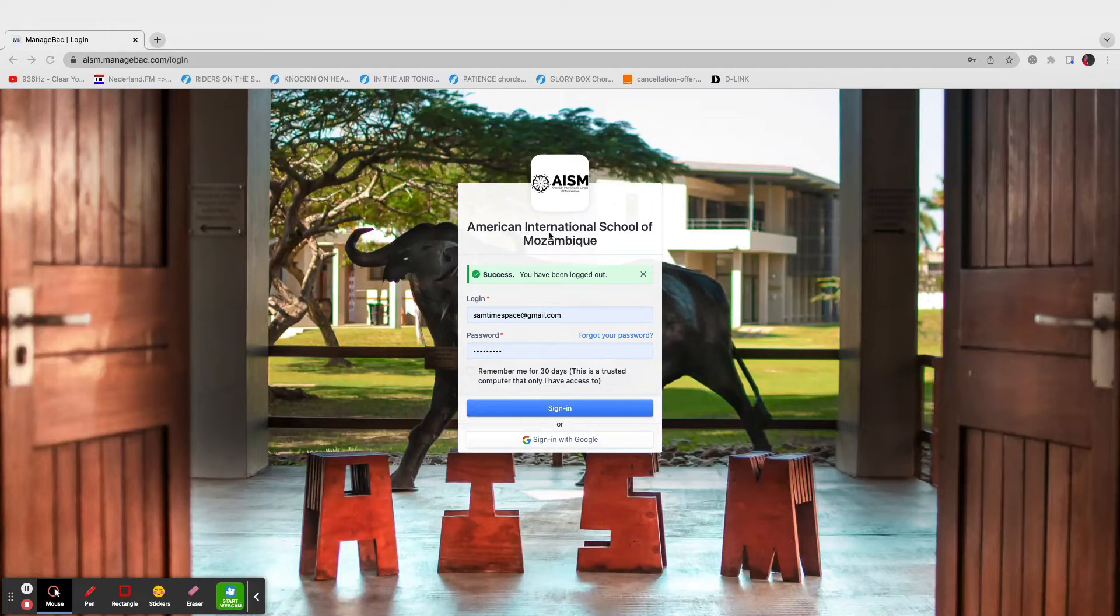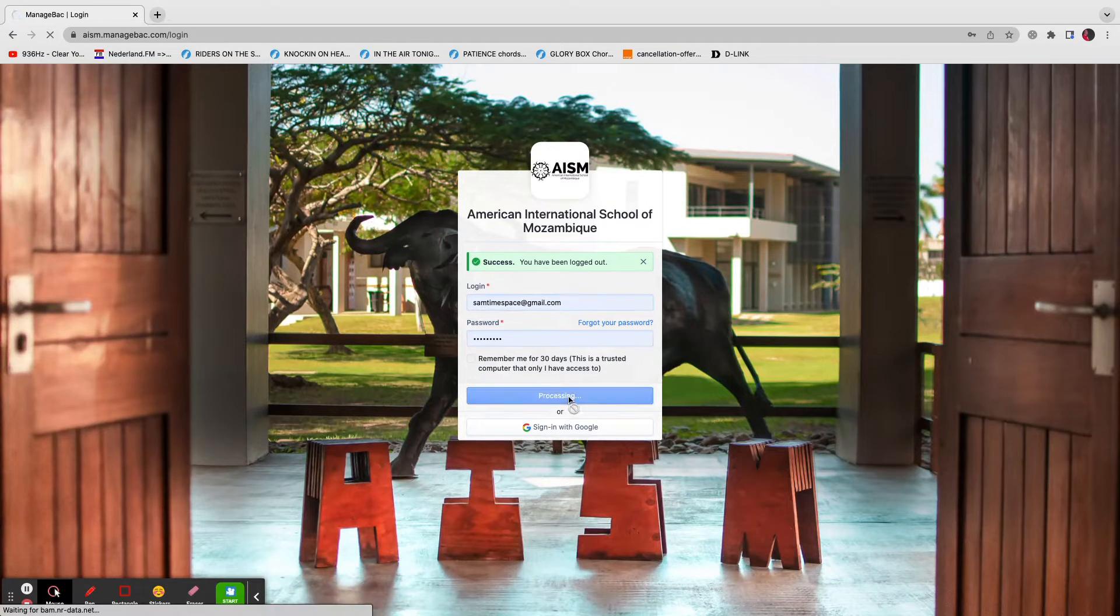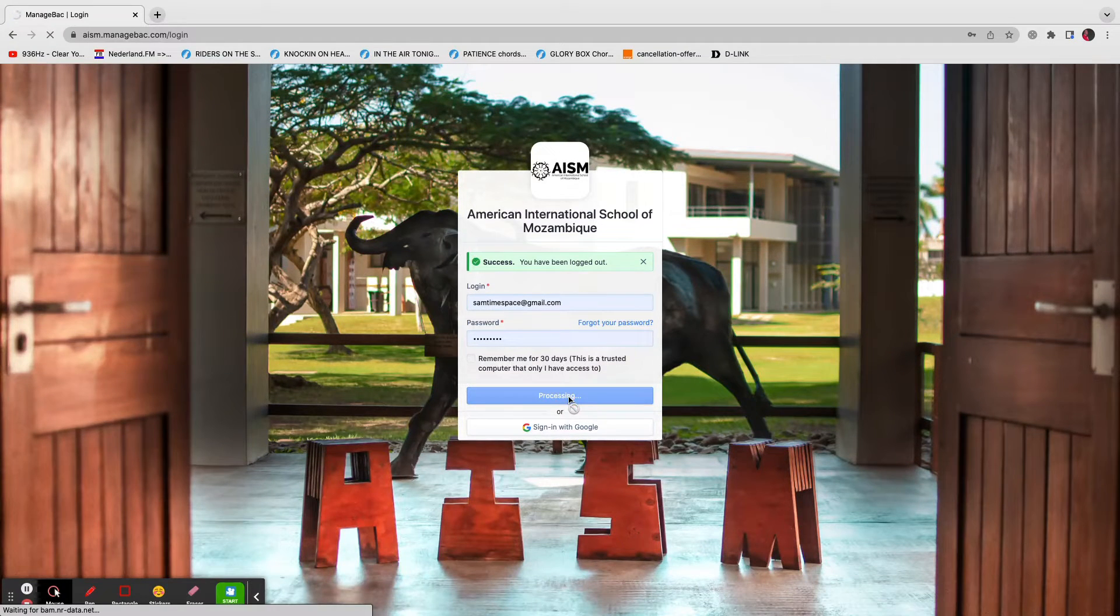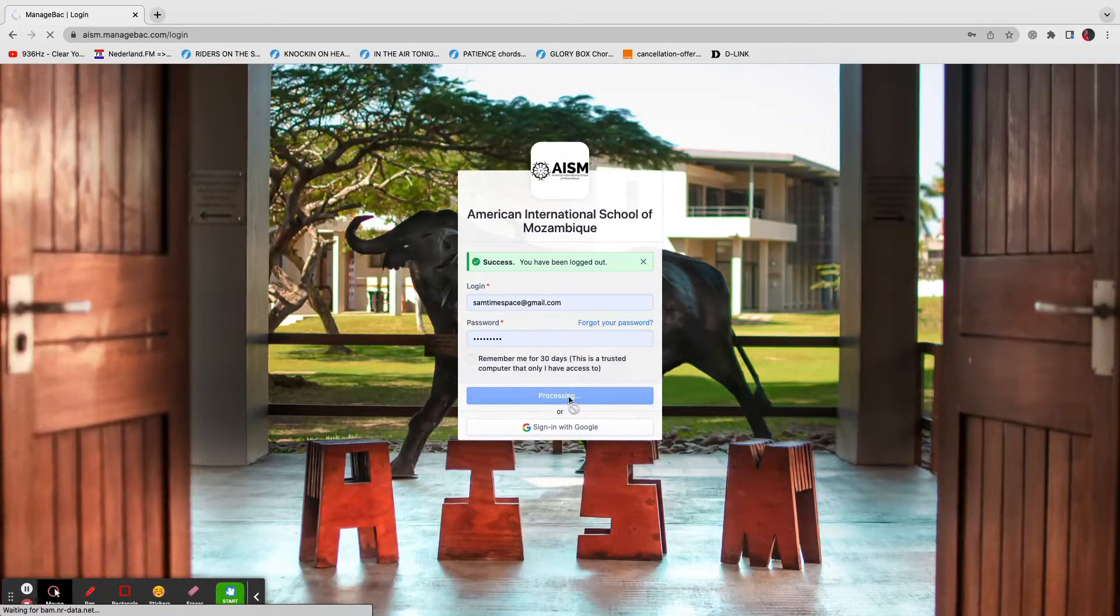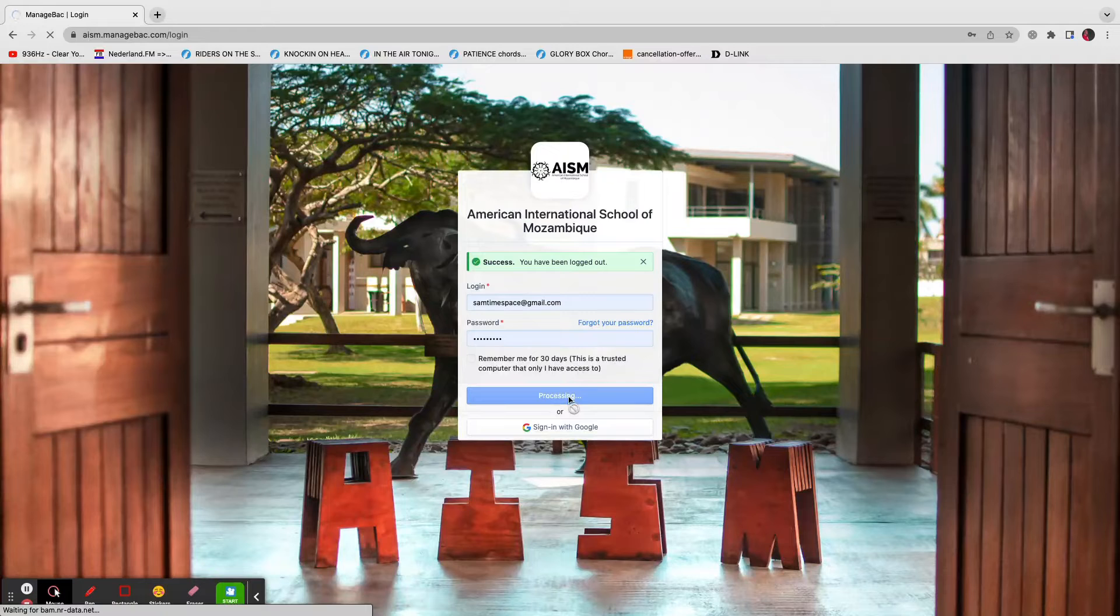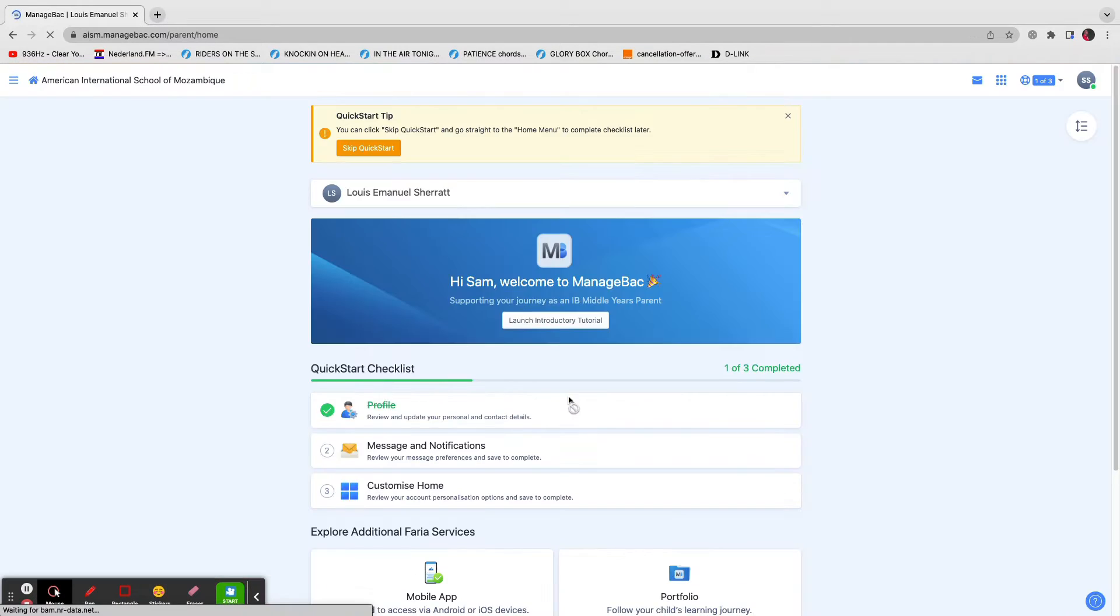You'll need to sign in on ManageBack. For most of you that should be familiar. If you're new to it or unfamiliar with it, please contact me, Sam Sherratt, or Pedro Mario, our IT Director. We'll get back to you as quickly as possible to help you out.